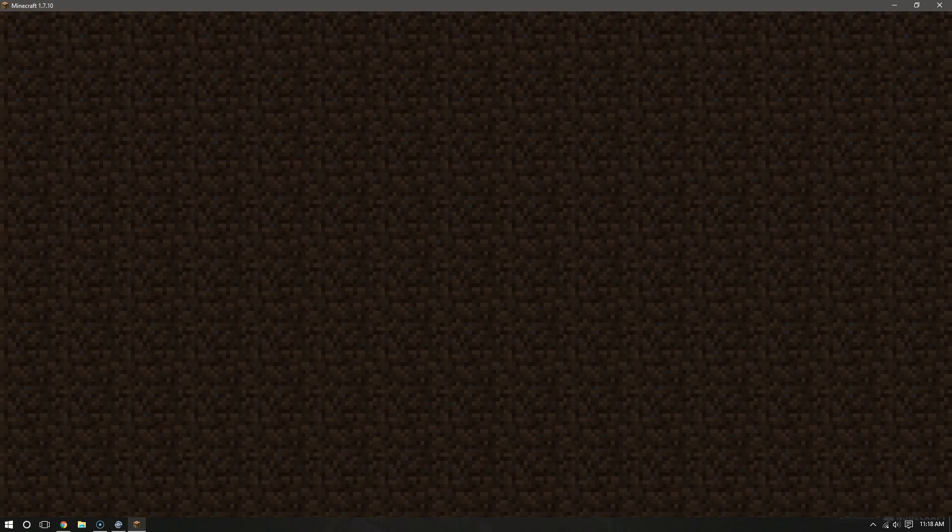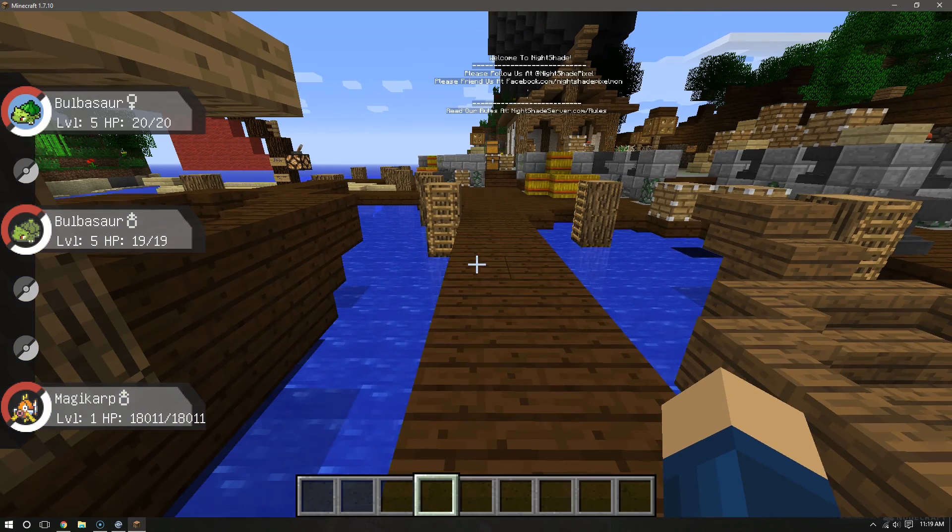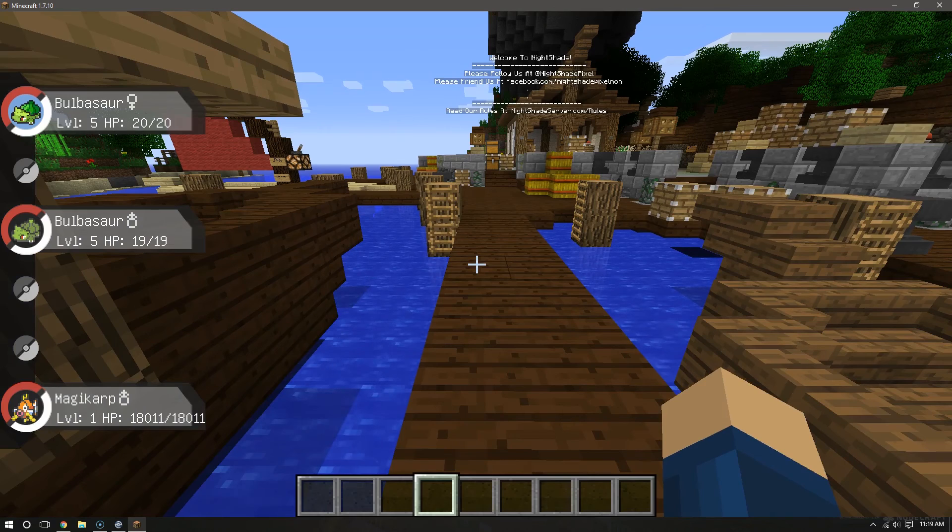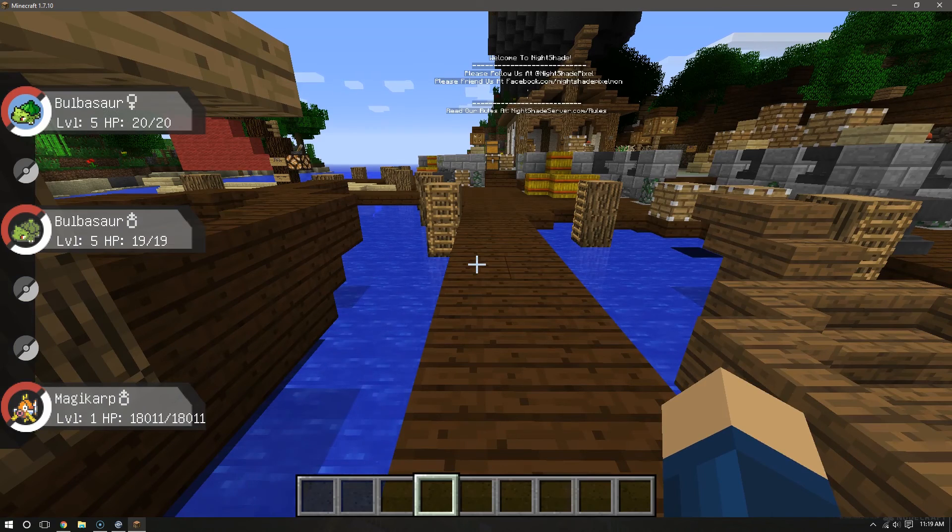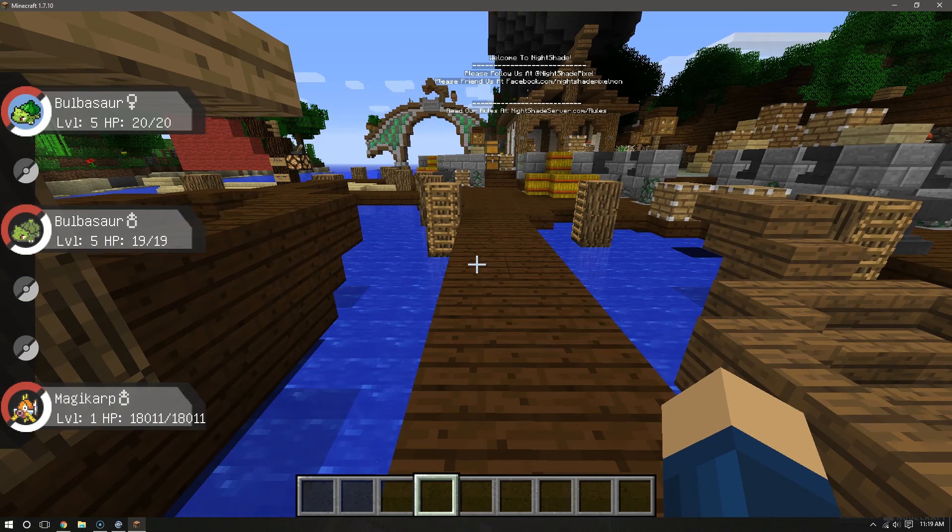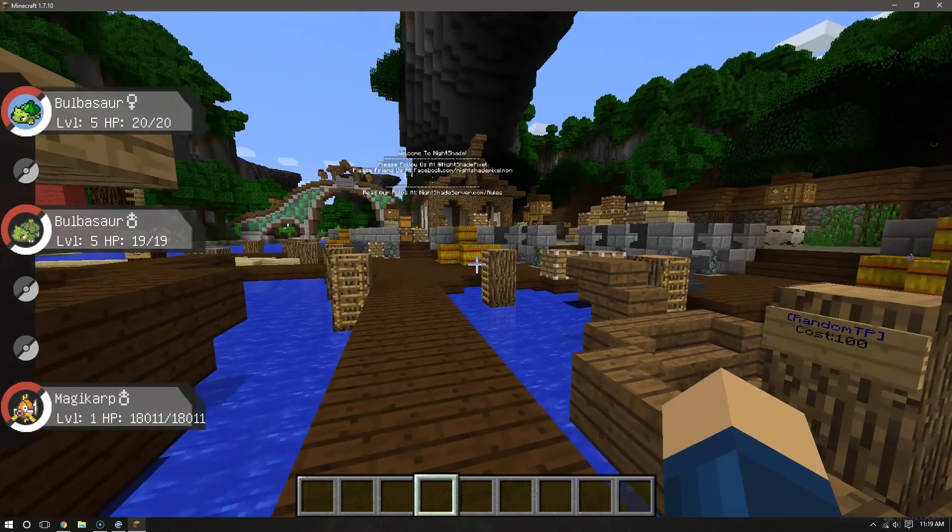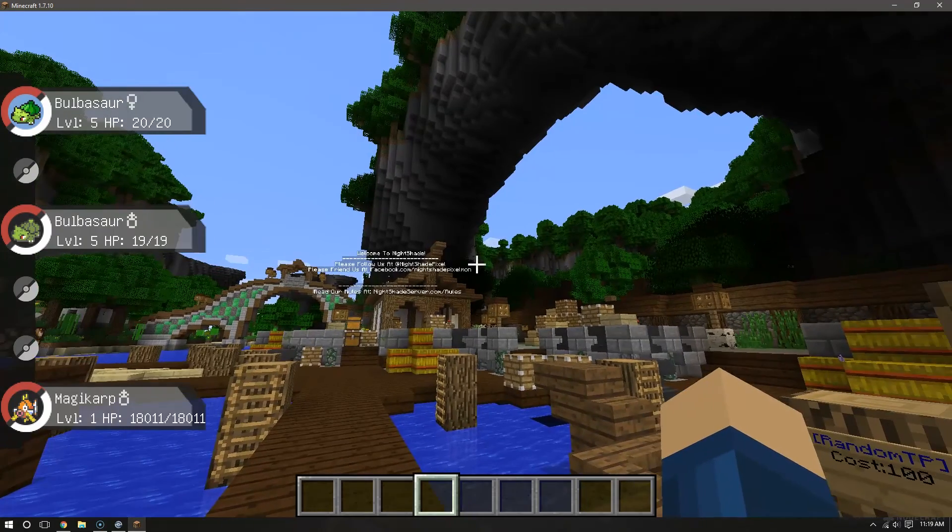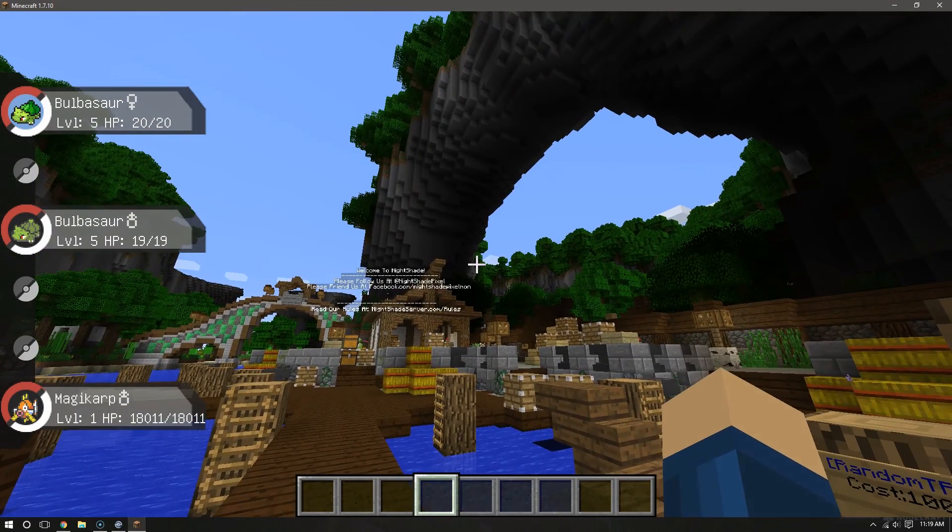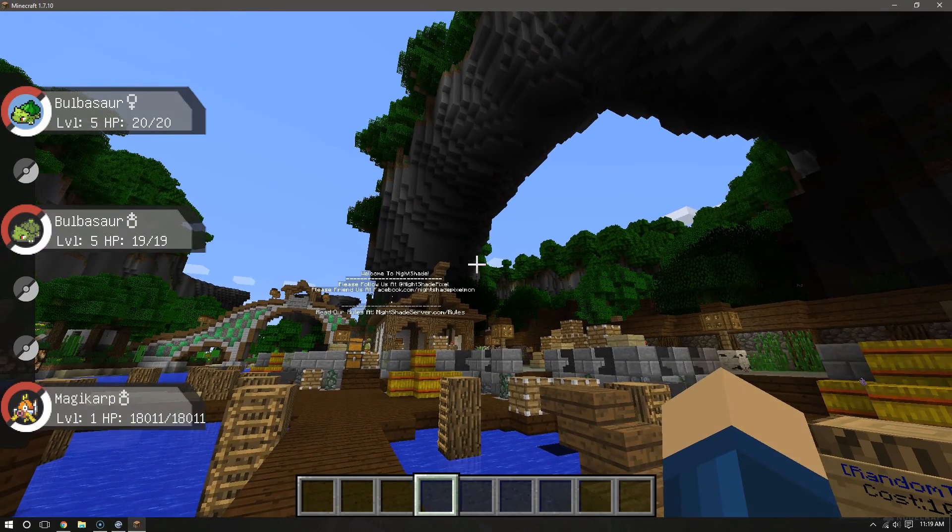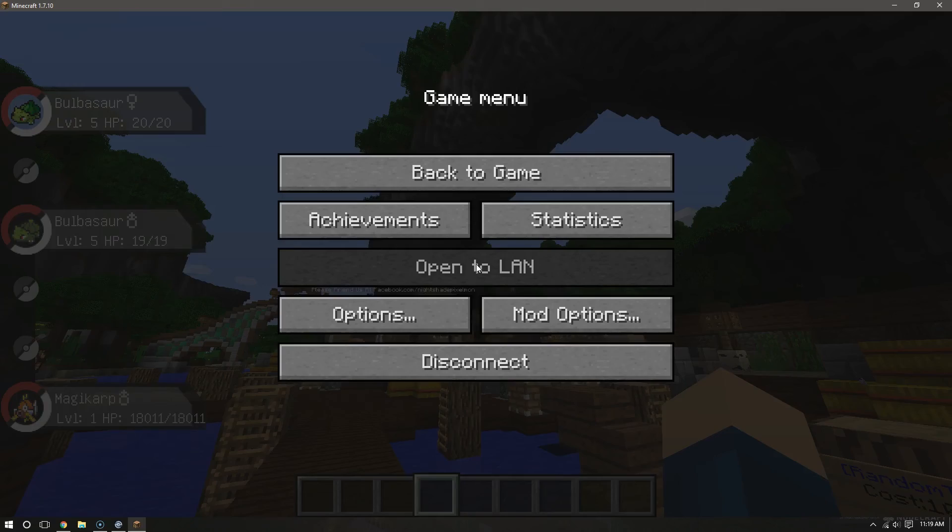And this is the part where you would normally get your starter selection. Right now I already have two Bulbasaurs, so I don't need another one. But yeah, come and join us at NightshadeServer.com. That's our website.